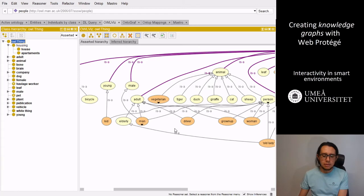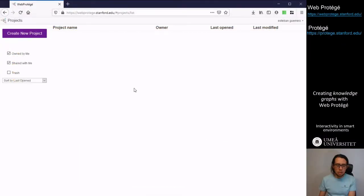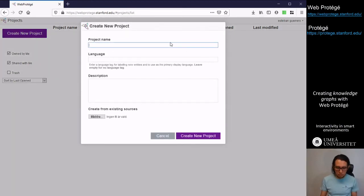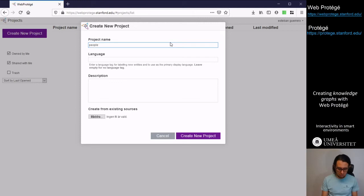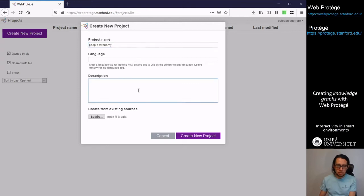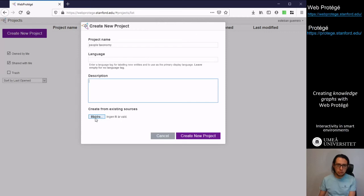The same can be seen in WebProtégé. We can start creating a new project. We can create also the people taxonomy. We can add some description or we can also load that taxonomy from the desktop application from Protégé here. But we can create a new project.